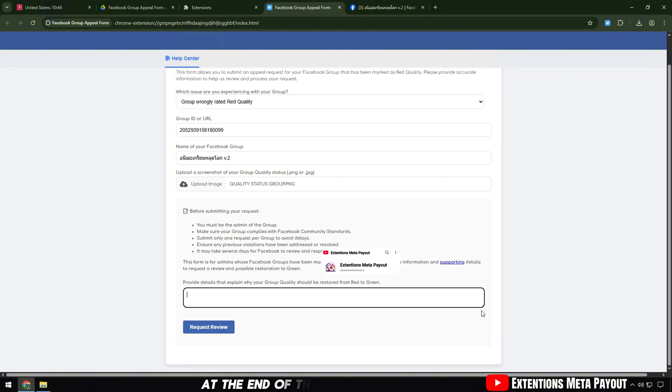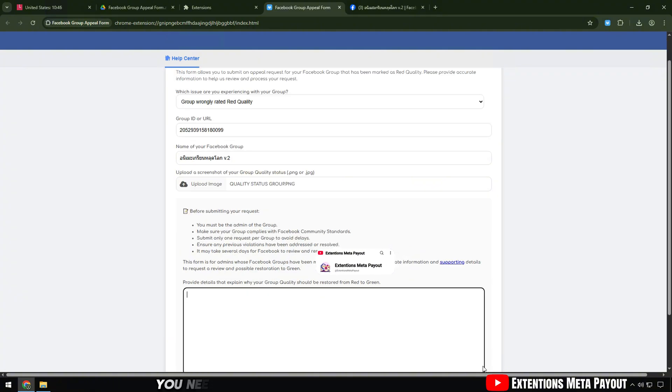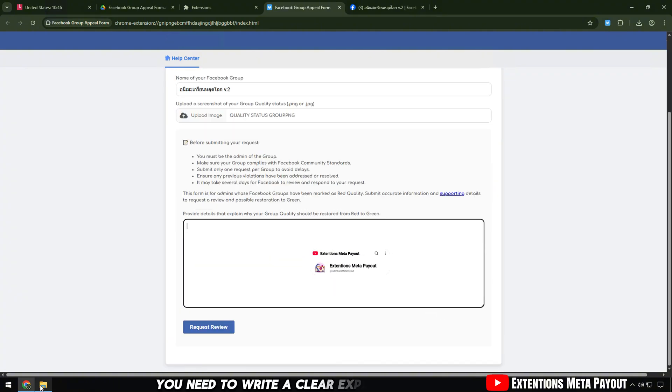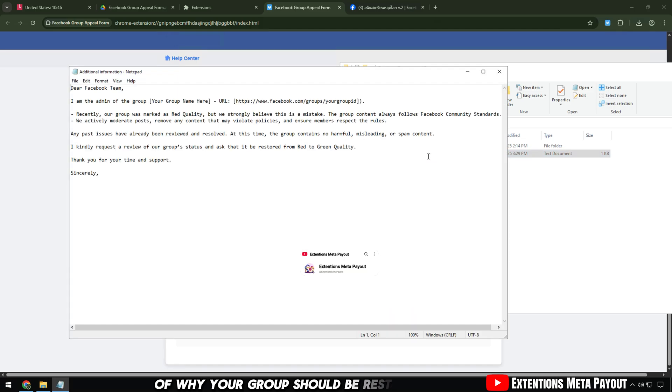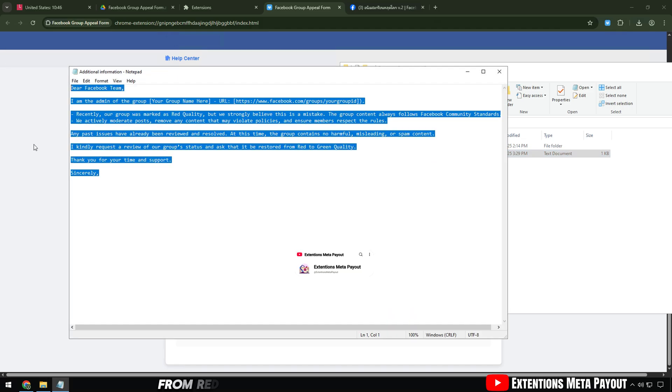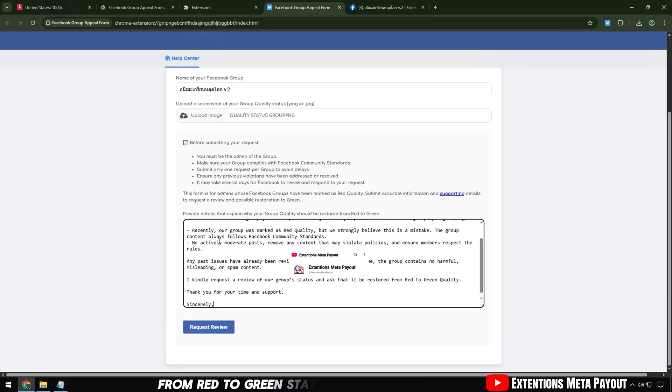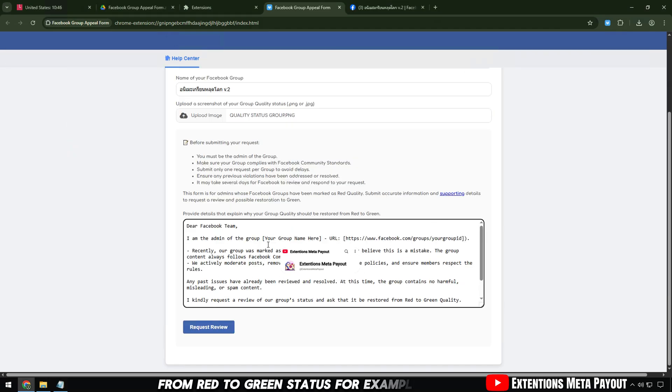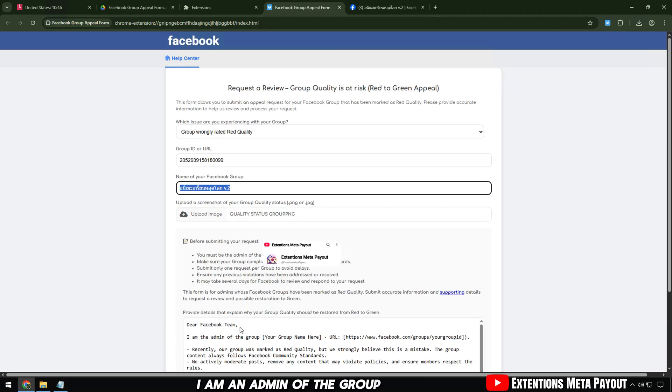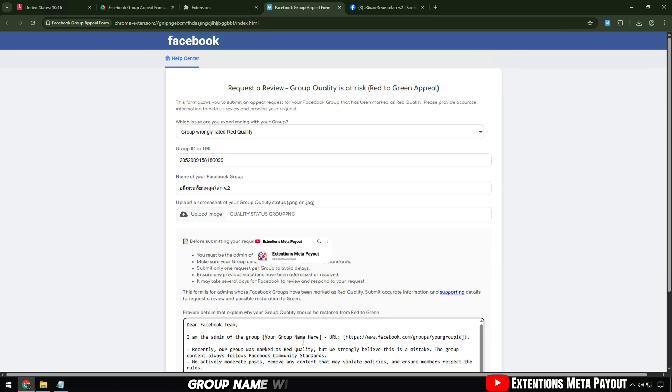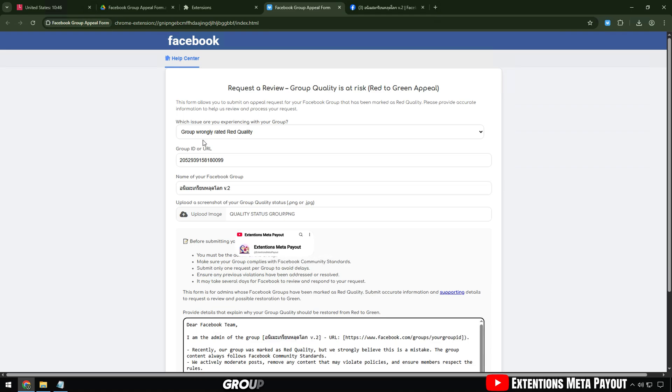At the end of this section, you need to write a clear explanation of why your group should be restored from red to green status. For example, I am an admin of the group, group name, with the group ID, group ID.